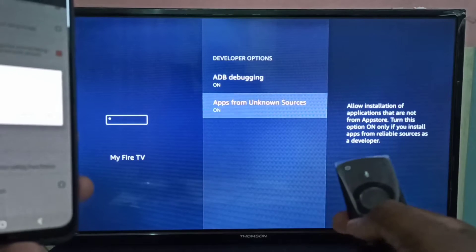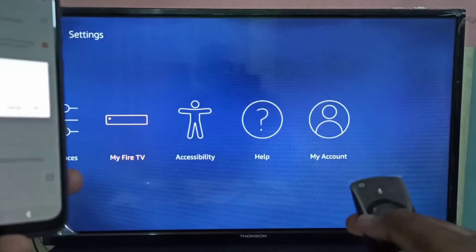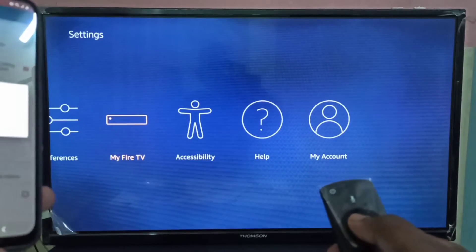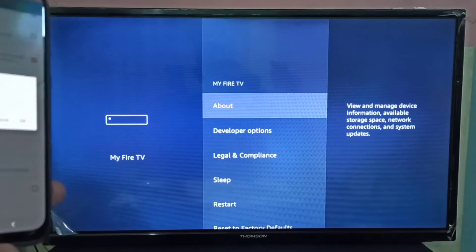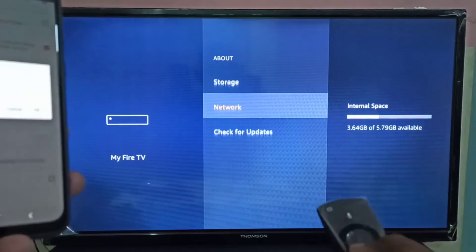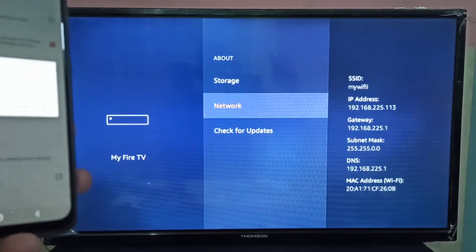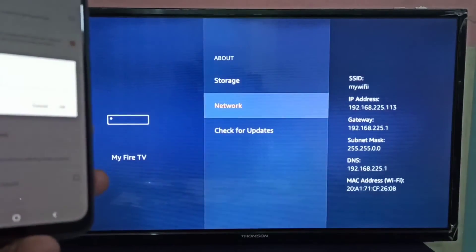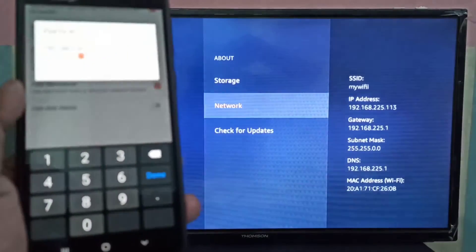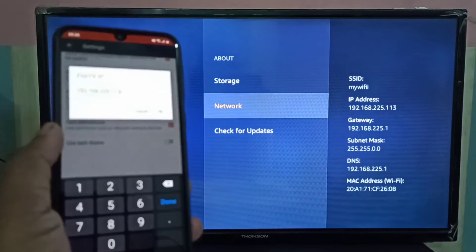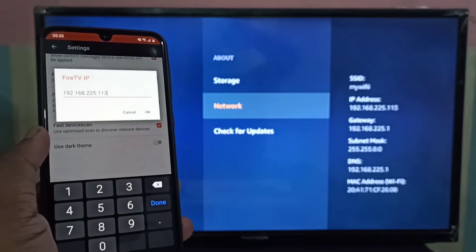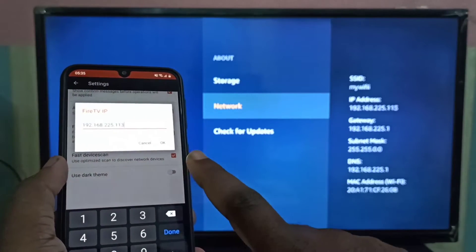To find the IP address, on your Fire TV Stick go to Settings, then My Fire TV, then About, then select Network. Here you can see the IP address — for example, 192.168.225.113. Enter that IP address into Easy Fire Tools and tap OK.